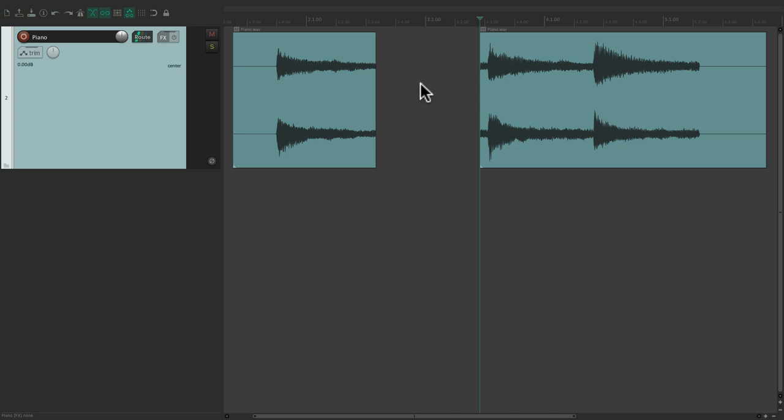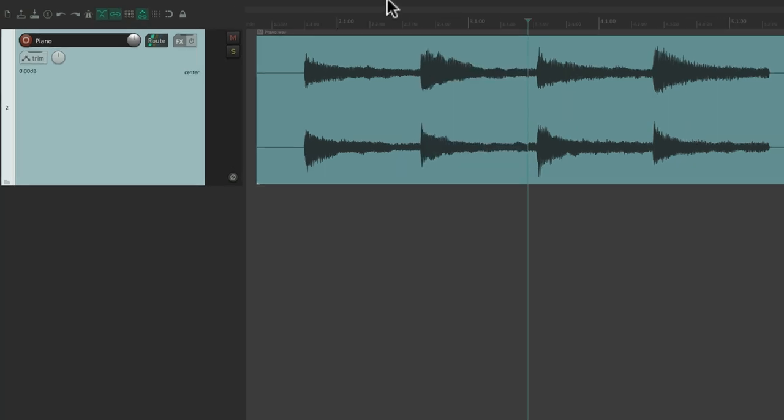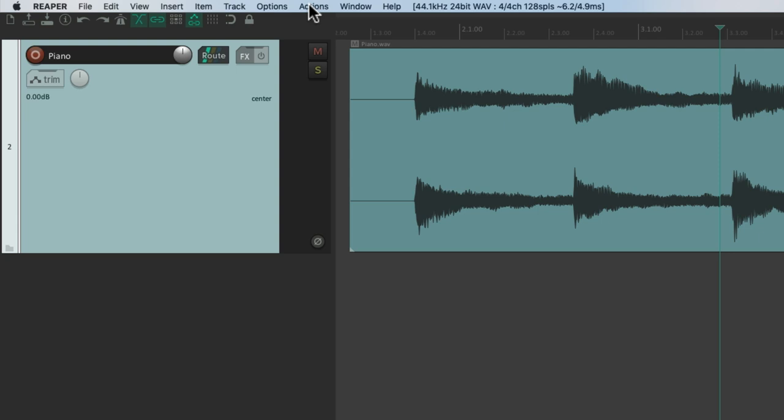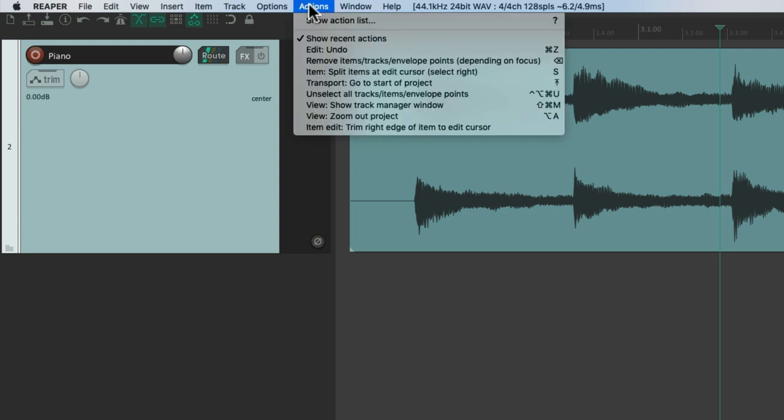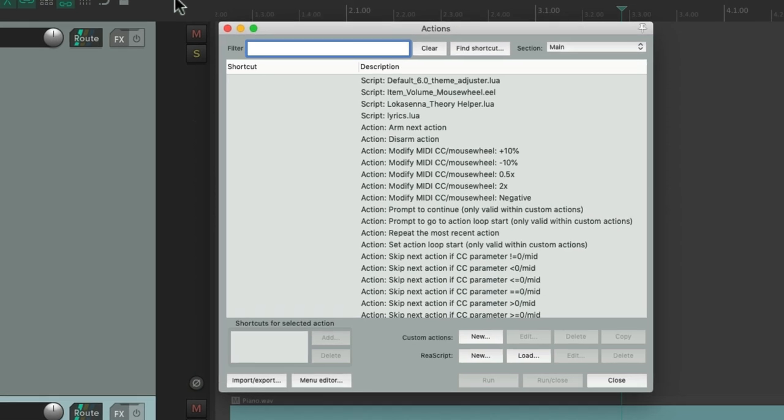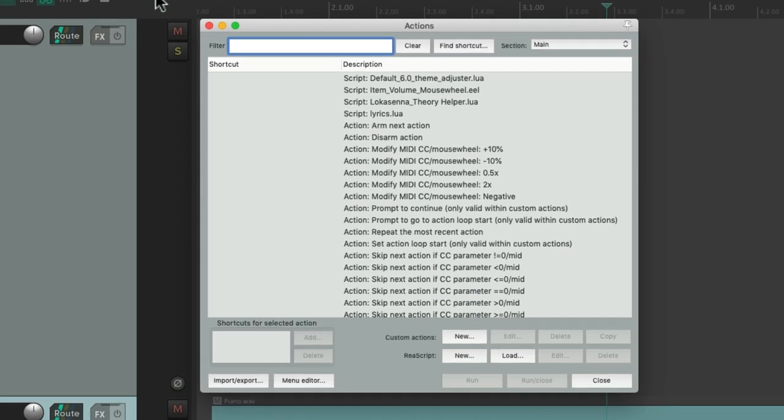And we can see the whole list of actions if we go up here to the Actions menu and choose Show Action List.